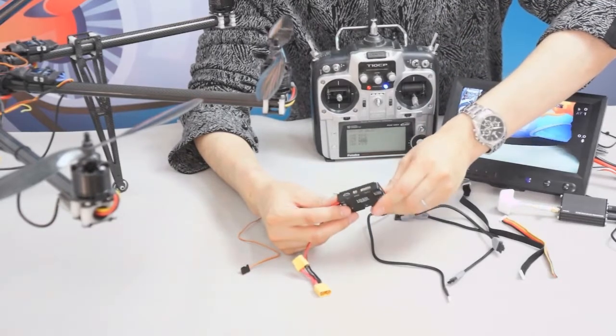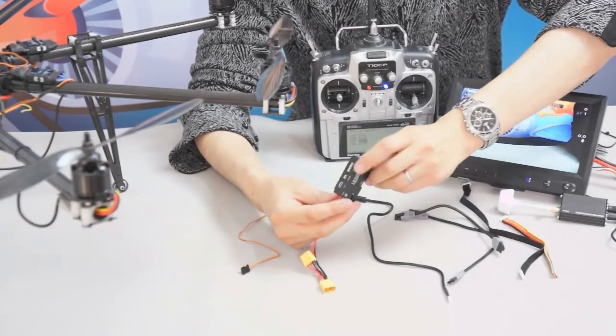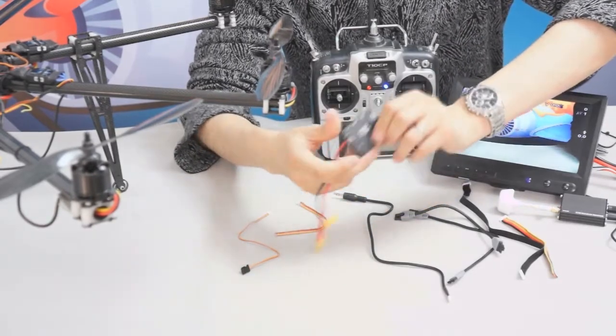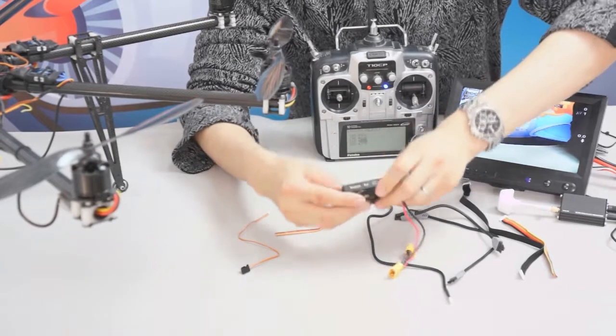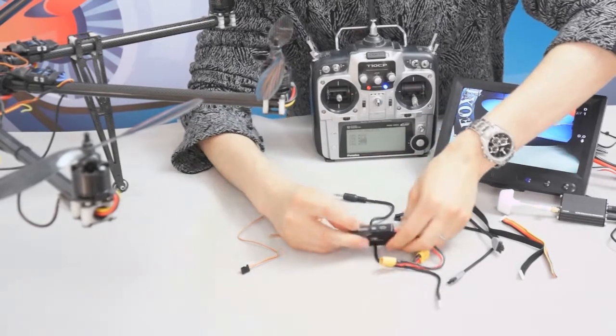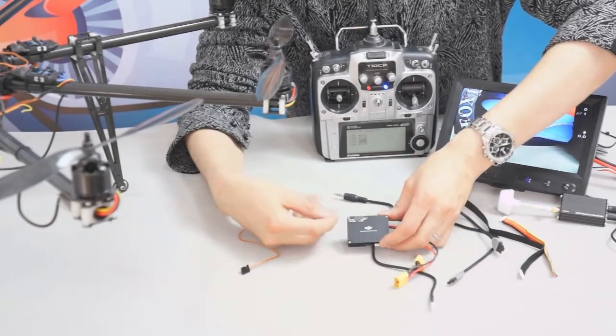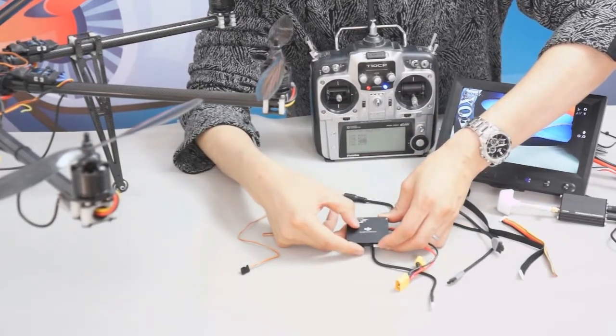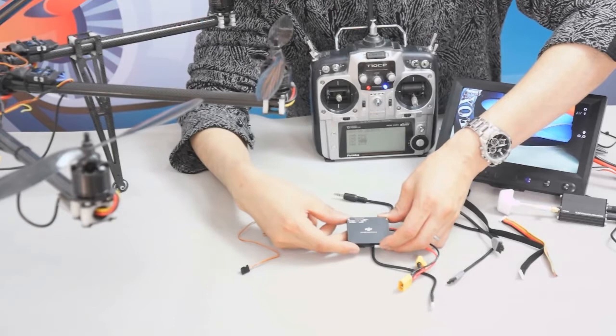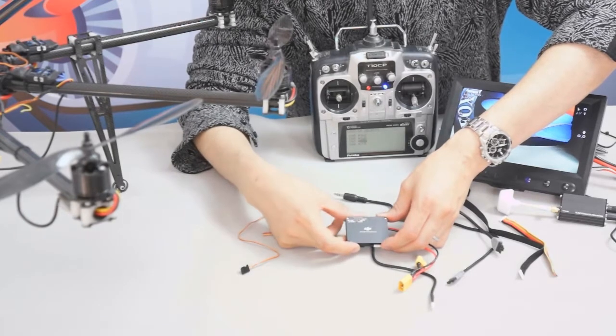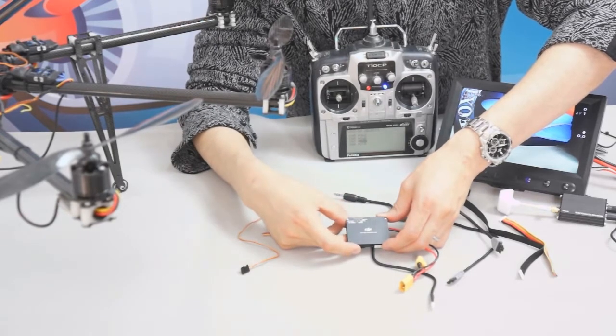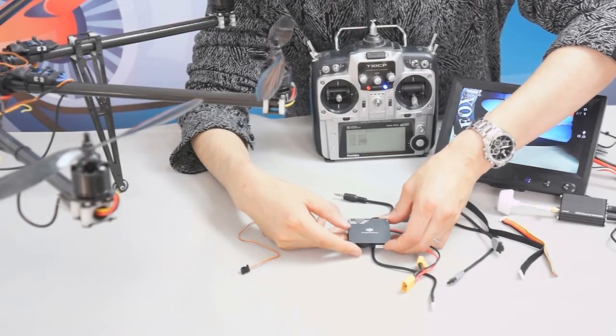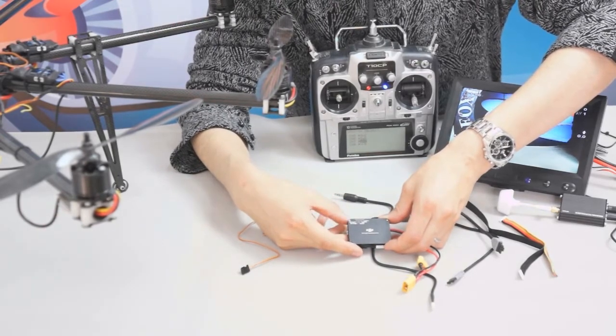Here it has the AV out port and also it has the UART control, battery positive and negative, and AV in grounding.